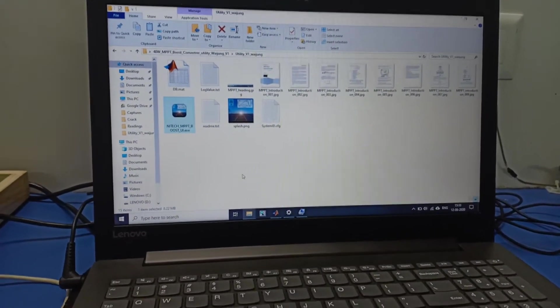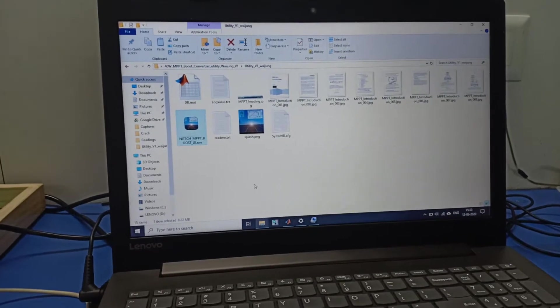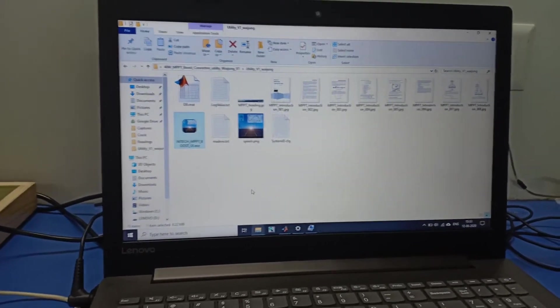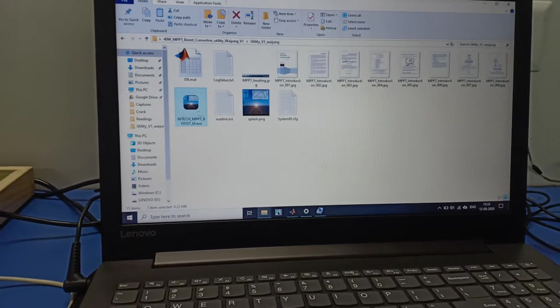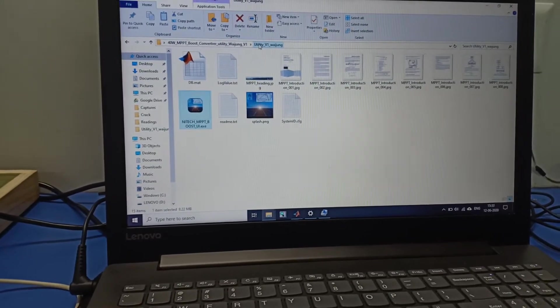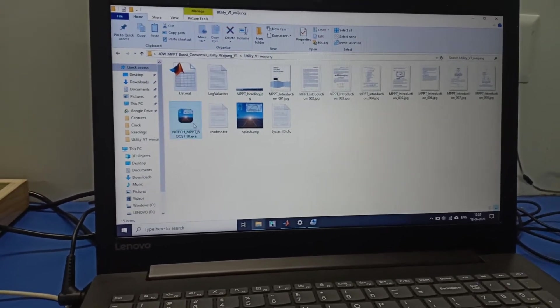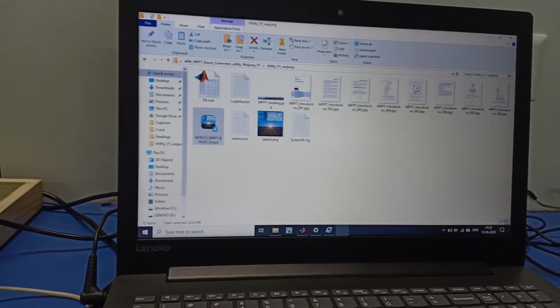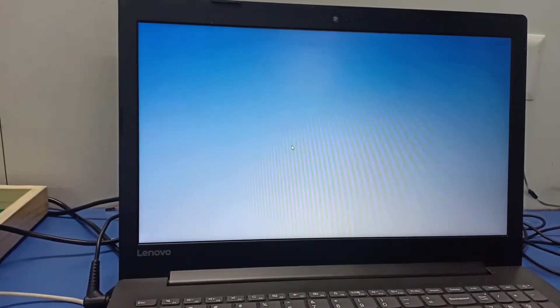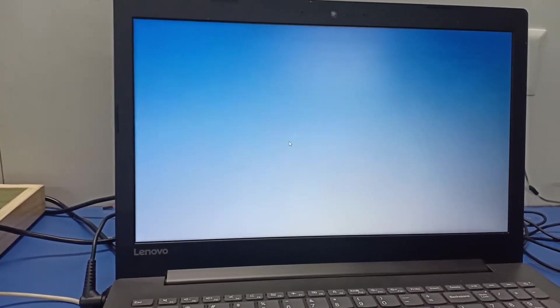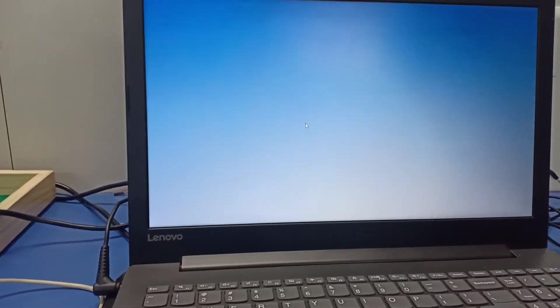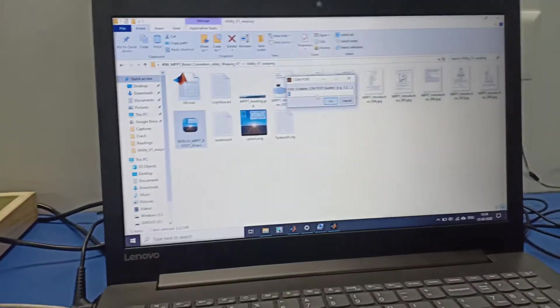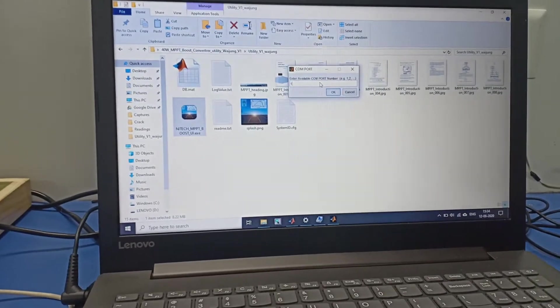In this video I will show you how to operate this MPPT boost converter with our PC. We first need to open the MPPT boost converter utility designed for the operation of the boost converter using PC. As you see, we need to open that file.